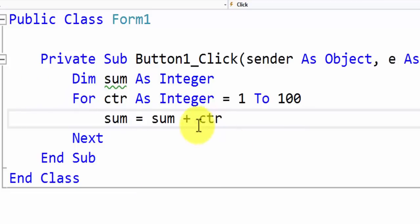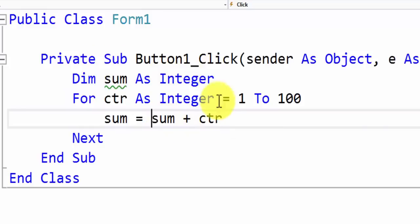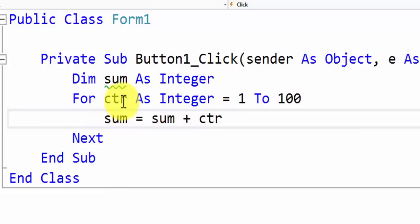Now what this we are going to do is the starting point for counter is 1. 1 plus 0 when you don't declare an initial value for a variable in Visual Basic it is assigned a value of 0. So 1 plus 0 the value of sum is 1.